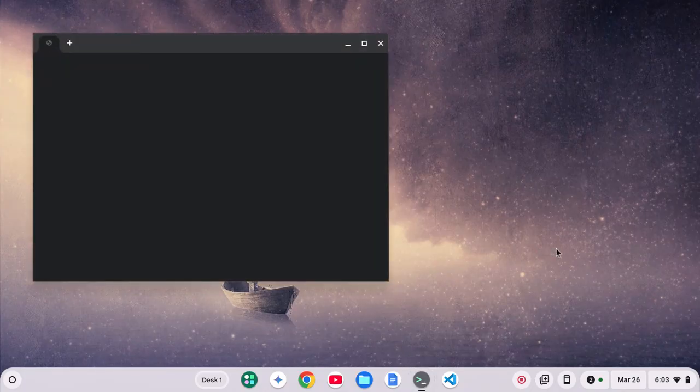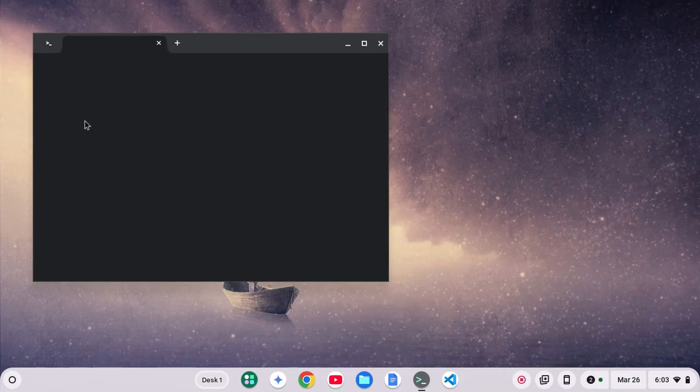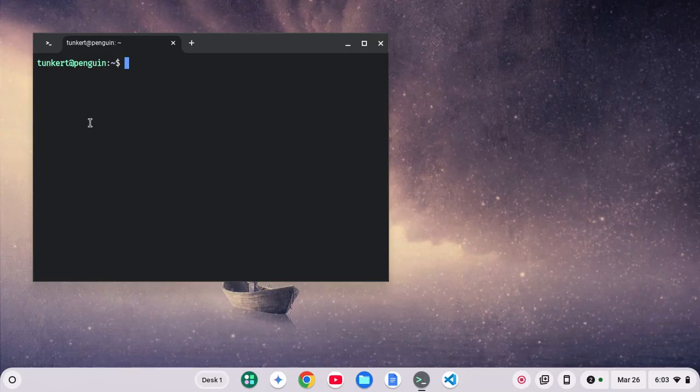So first off, let's open up a terminal here. This requires you to have Linux installed. I have a video on that. I'll leave that as a card above. And we're going to open up the terminal.